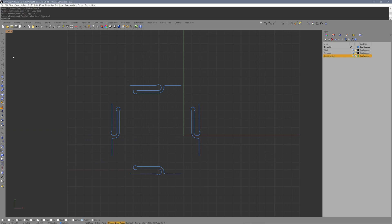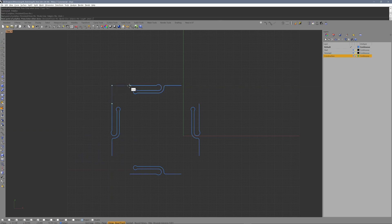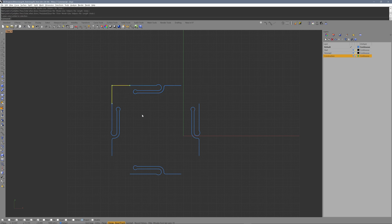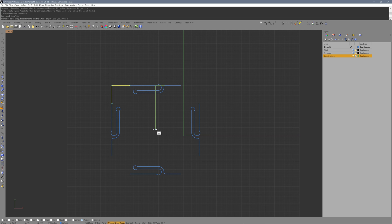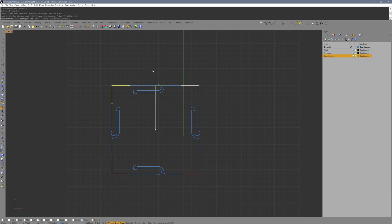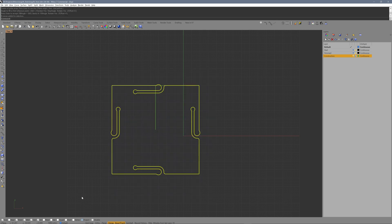Draw the upper left corner using SmartTrack. An array polar with four copies of the corner closes the form. Join everything and extrude.